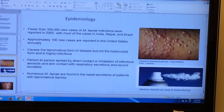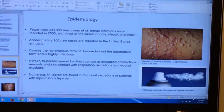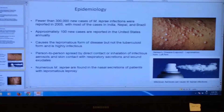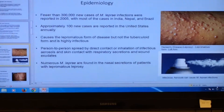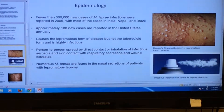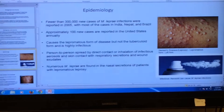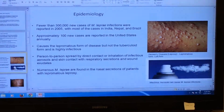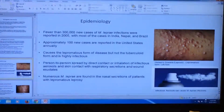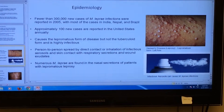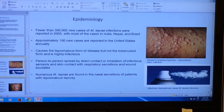The epidemiology of Mycobacterium leprae. The occurrence of Mycobacterium leprae in the United States is very low; it is more common in third-world countries. Fewer than 300,000 new cases of Mycobacterium leprae infections were reported in 2005, with most cases in India, Nepal, and Brazil. About 100 new cases only were reported in the United States each year.